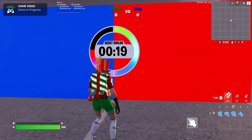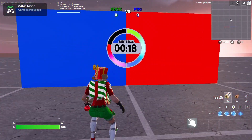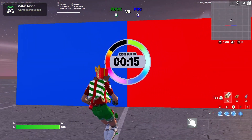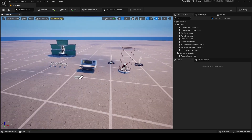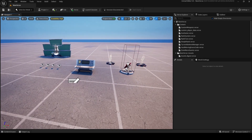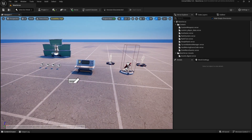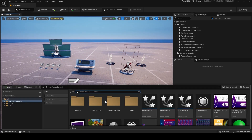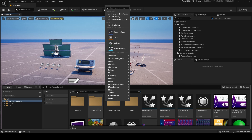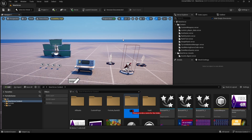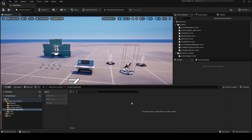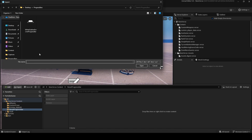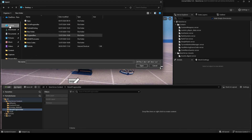Let's go into UEFN and I'll show you how to make a reset build scouter with progress bar like this. Open UEFN, go to the content drawer and make a new folder — call it, for example, reset progress bar — then double-click on it and import all the assets.